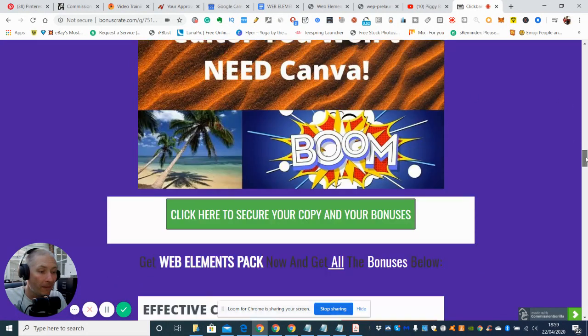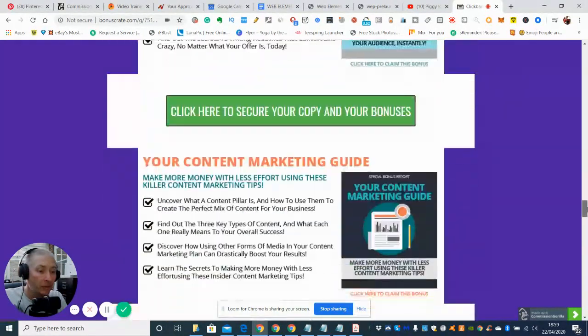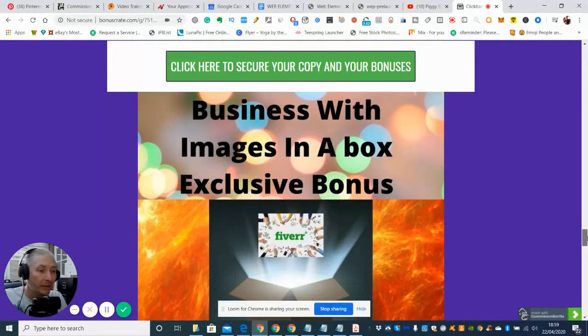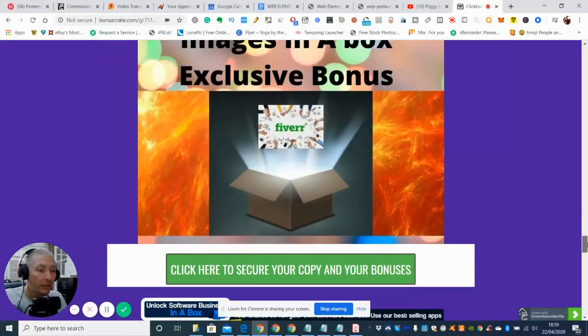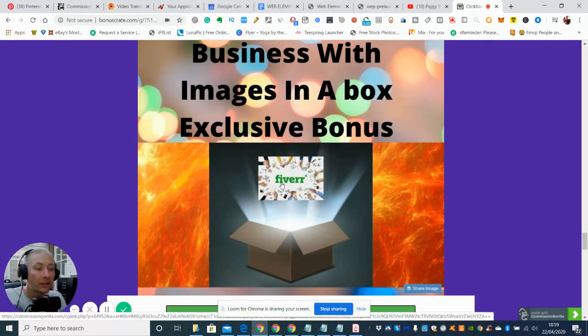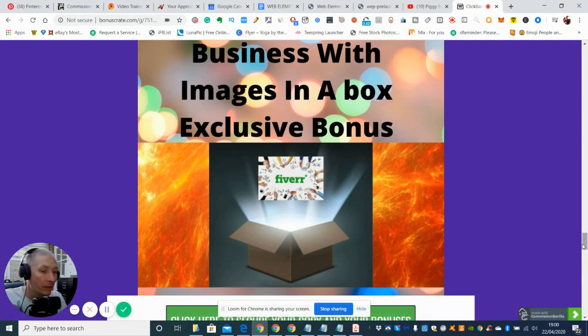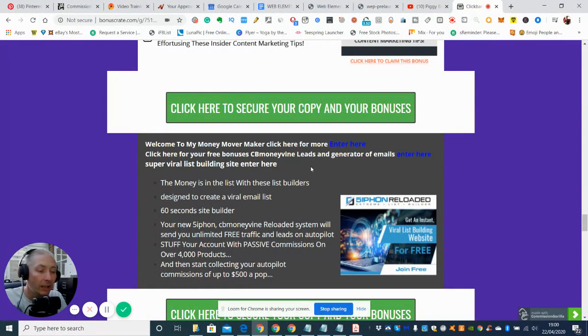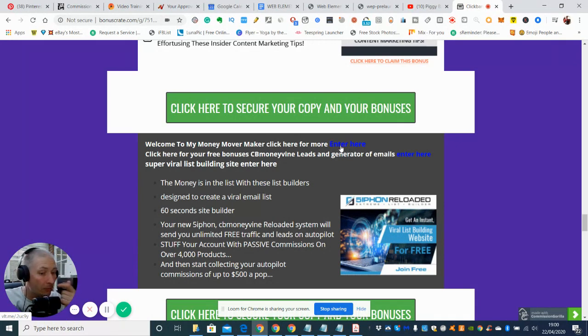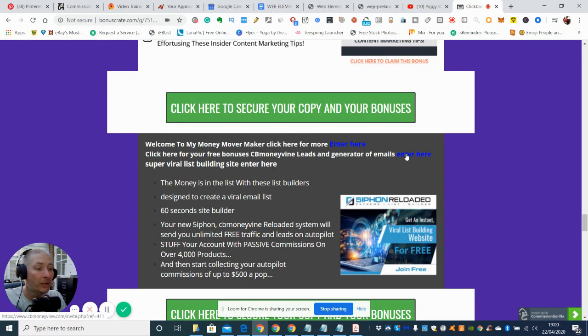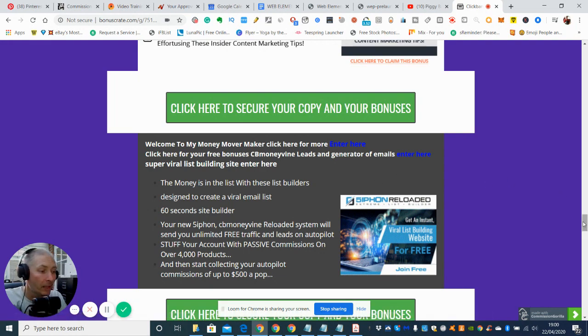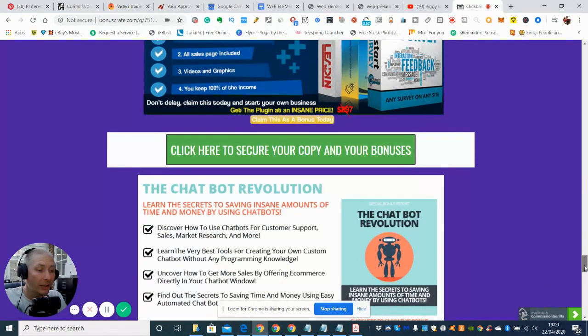I have another bonus which is my exclusive bonus, business with images in a box exclusive bonus. This is Fiverr related and will show you how to get yourself set up from A to Z. You can have a long lasting business up and running. As always, if you're watching my review you will know about my secret links. There's one here where you can go straight in without even purchasing the product, and these will give you leads and generators to help increase your emails and build up your followers.